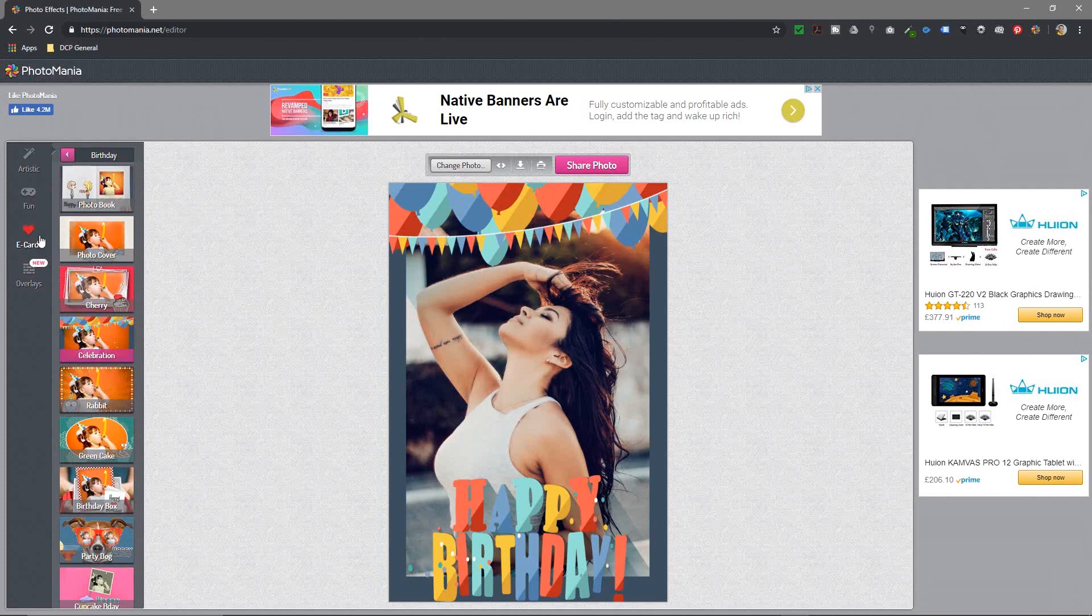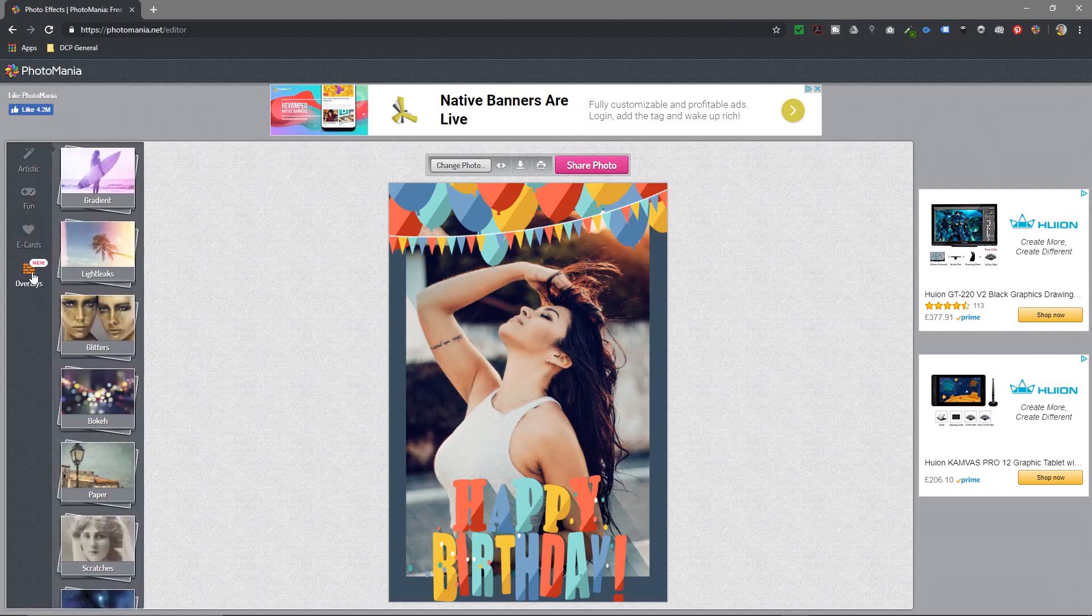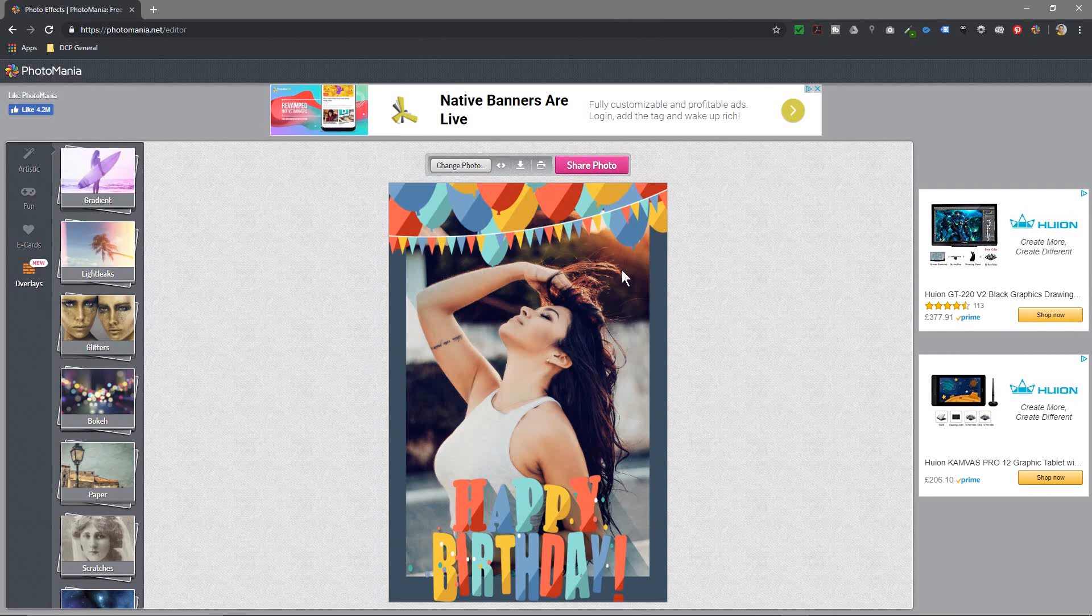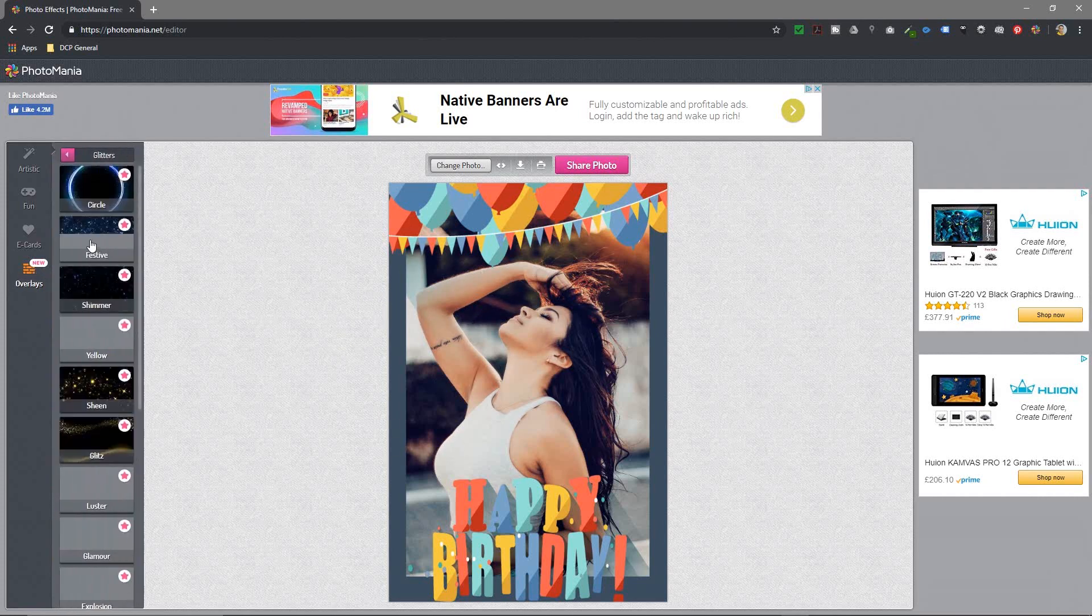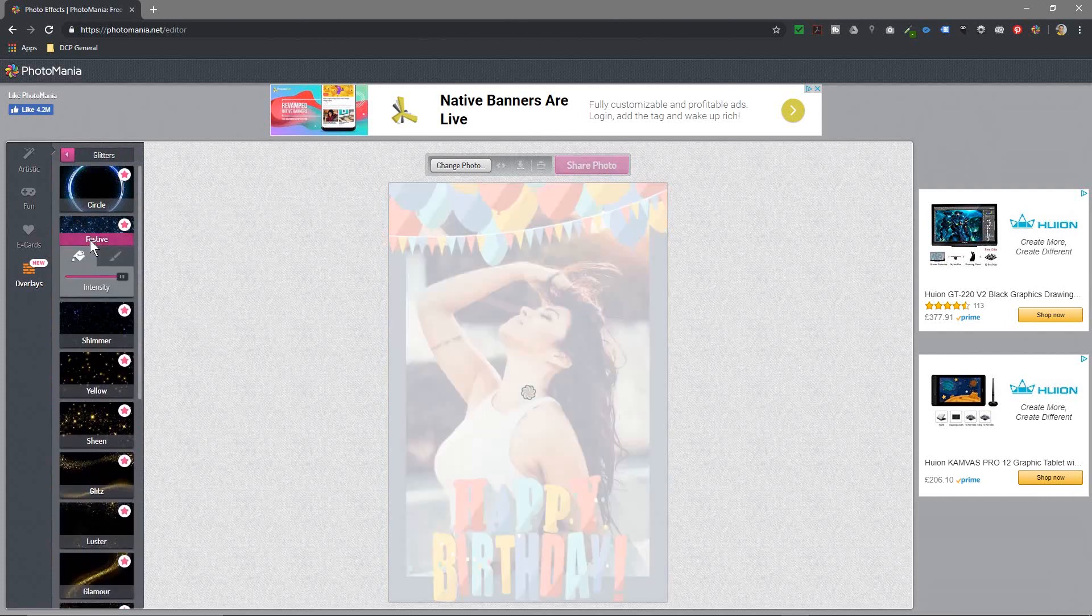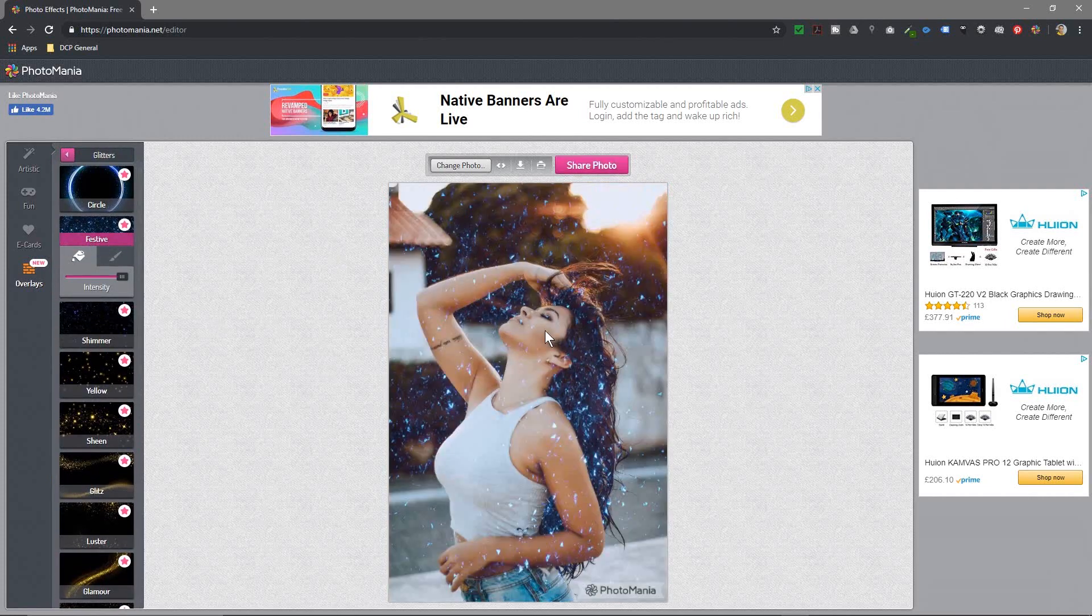This one here—overlays. With overlays, when you click on this, it's going to ask you to install a Chrome extension. Just follow the basic on-screen instructions to install this overlay, and then you've got some other effects that you can apply to the image itself.